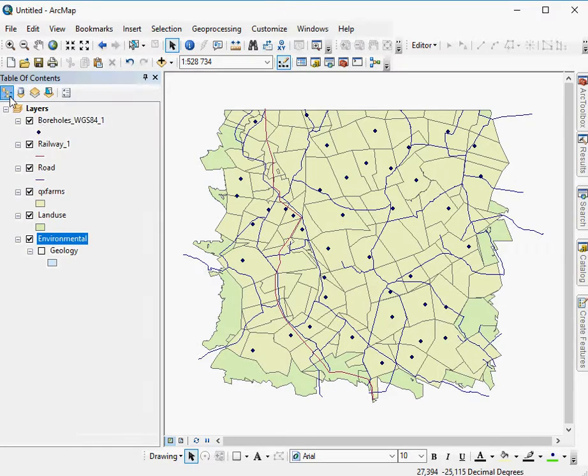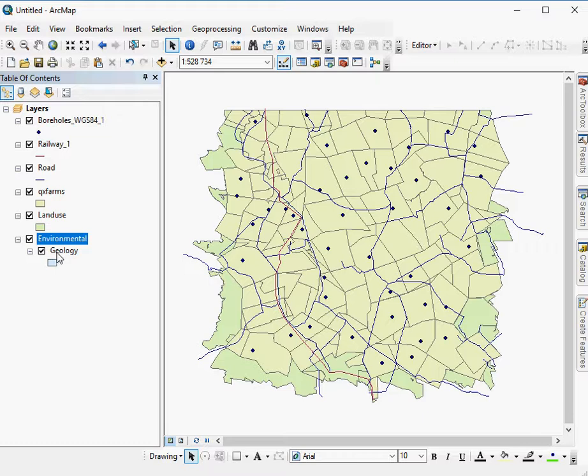I've got a boreholes layer, a railway line, a road, farms, land use, and geology as well.